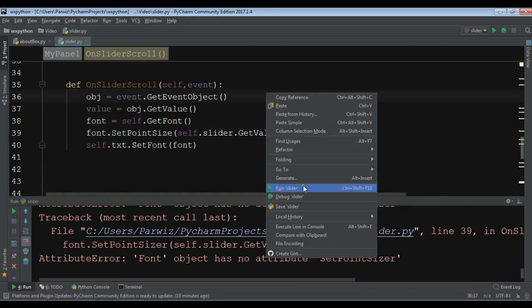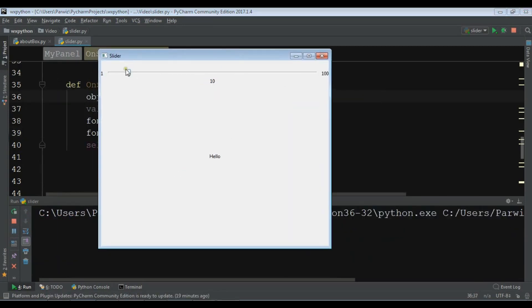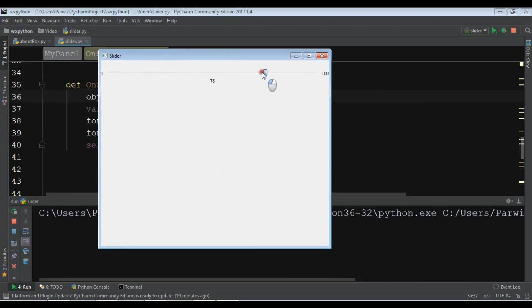Now I'm going to run this. If you can see now the text is bigger and like this.